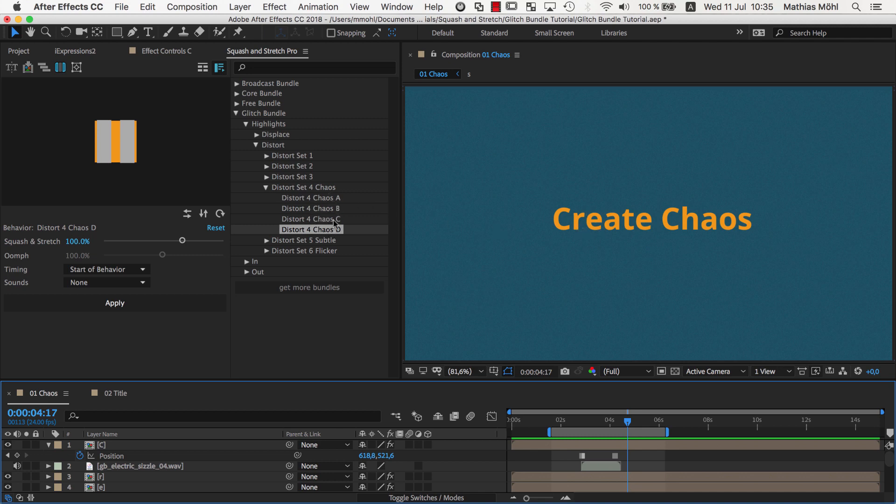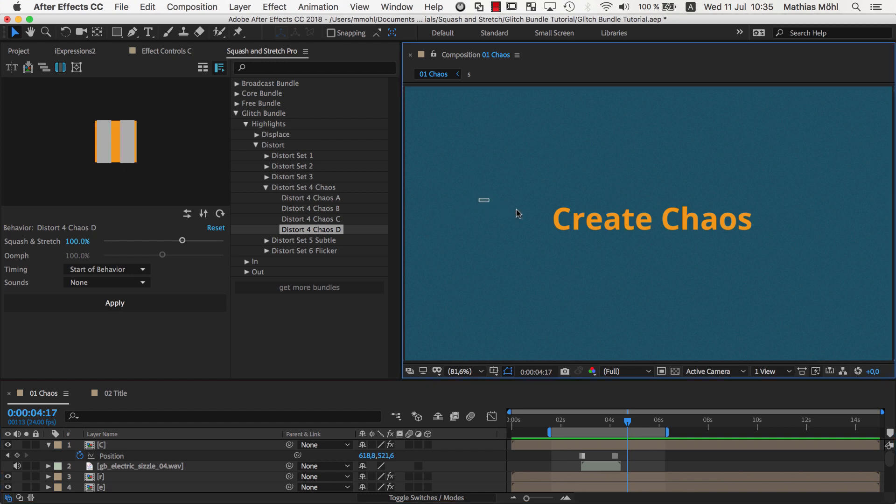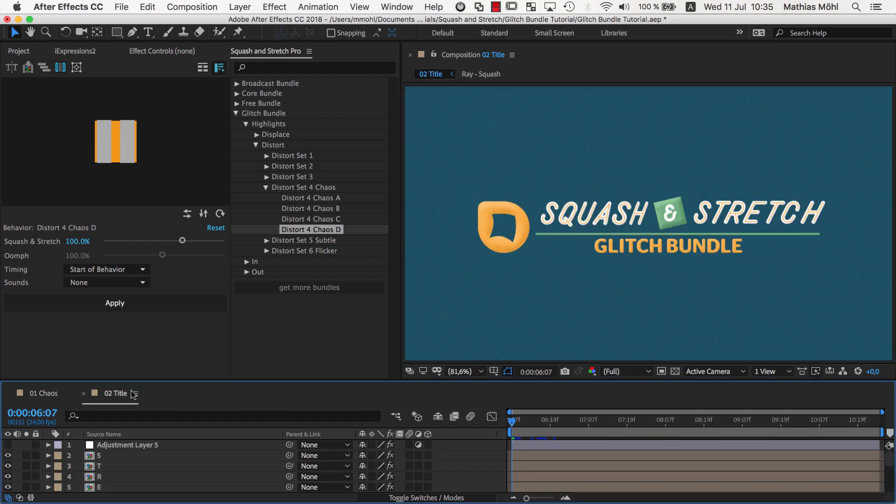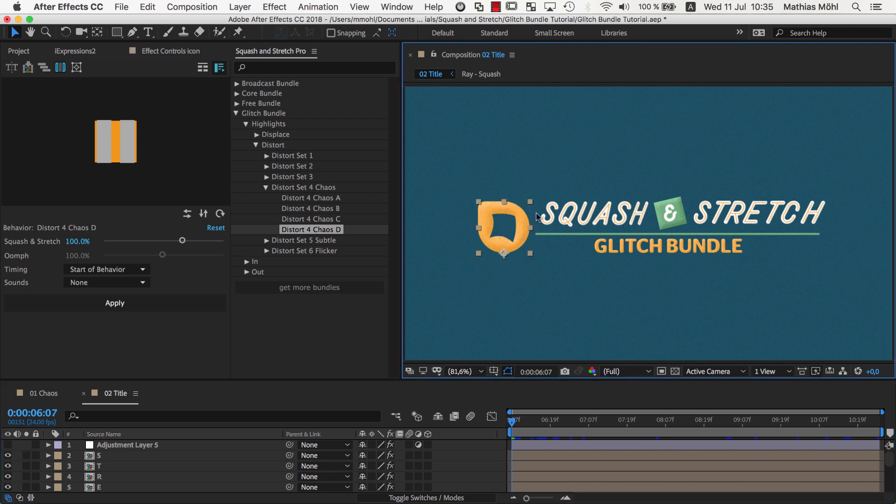On the other hand, sometimes it will look better to distort the entire contents at once. So, in this example, we want to have one single distortion for the entire content, including the logo and all the texts. To do this, we select everything that should be affected by Squash & Stretch.